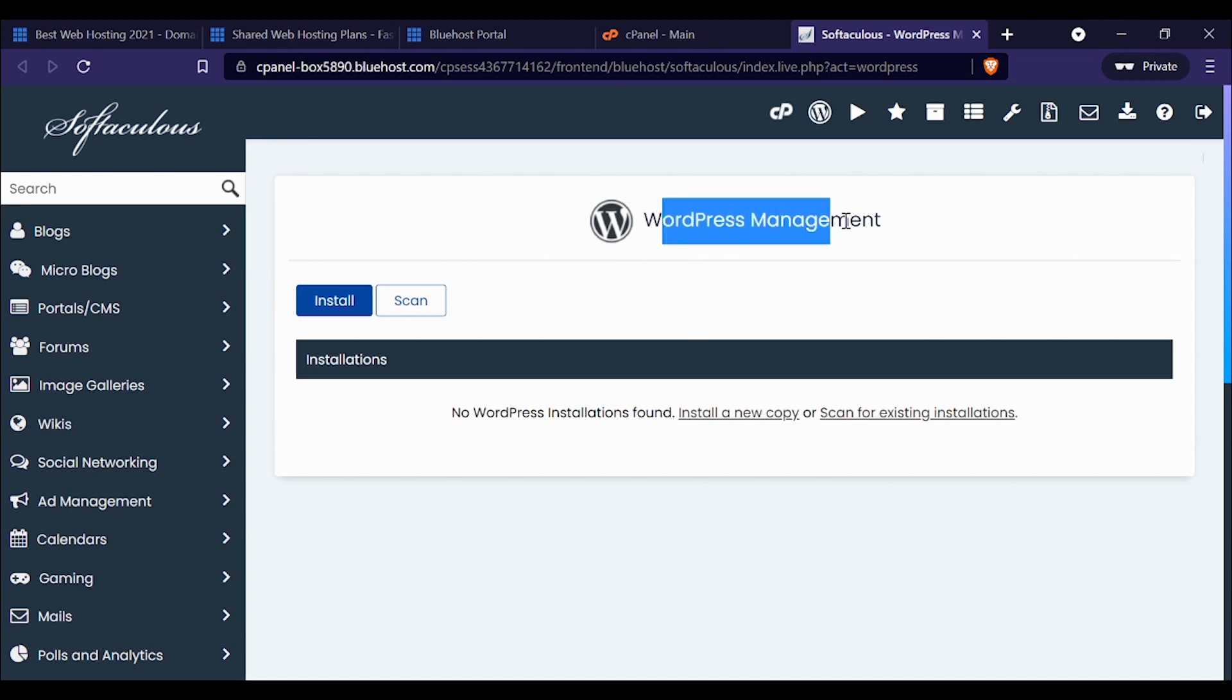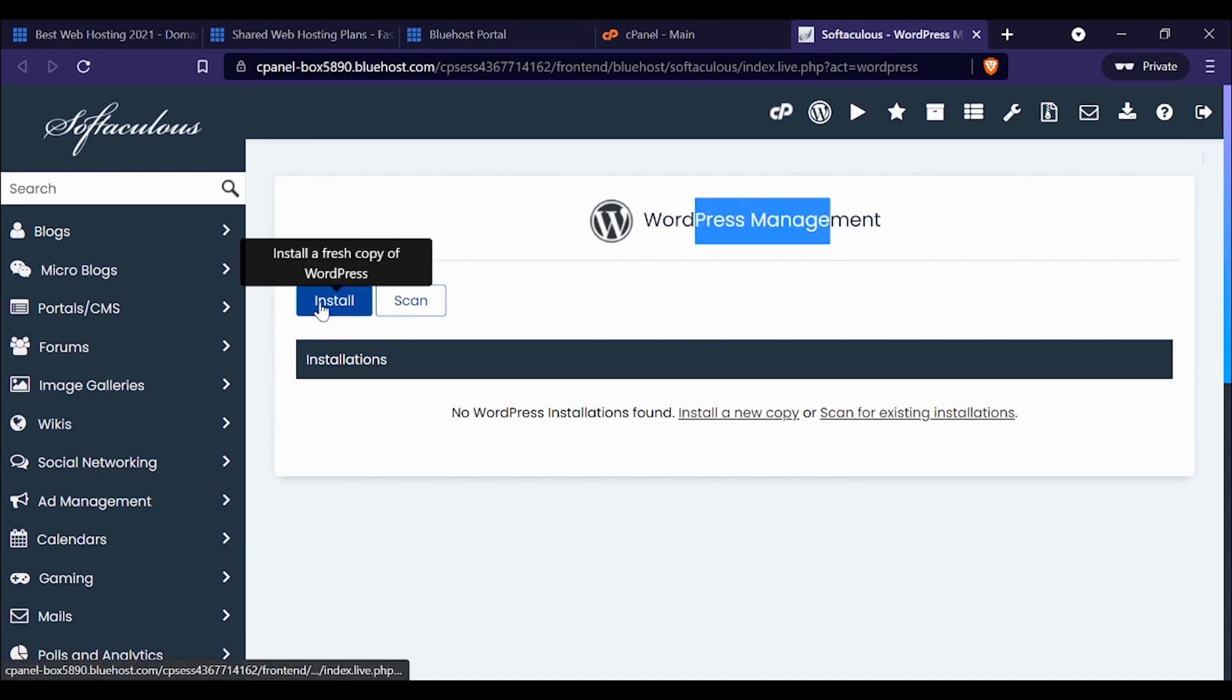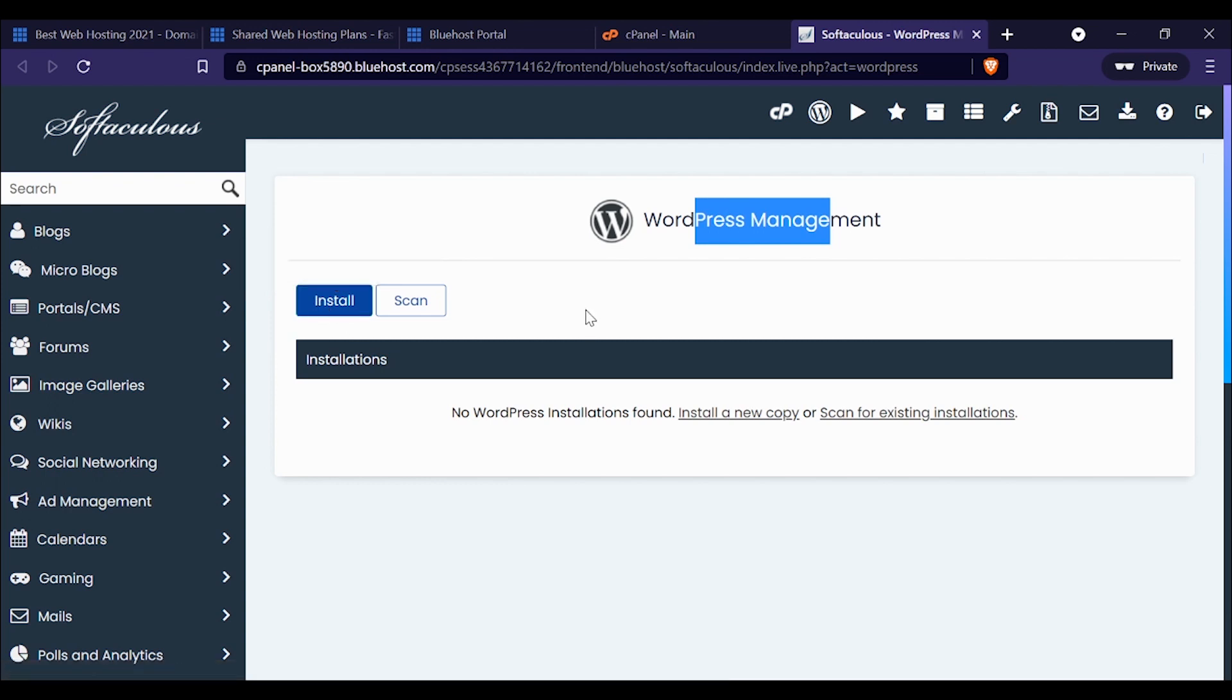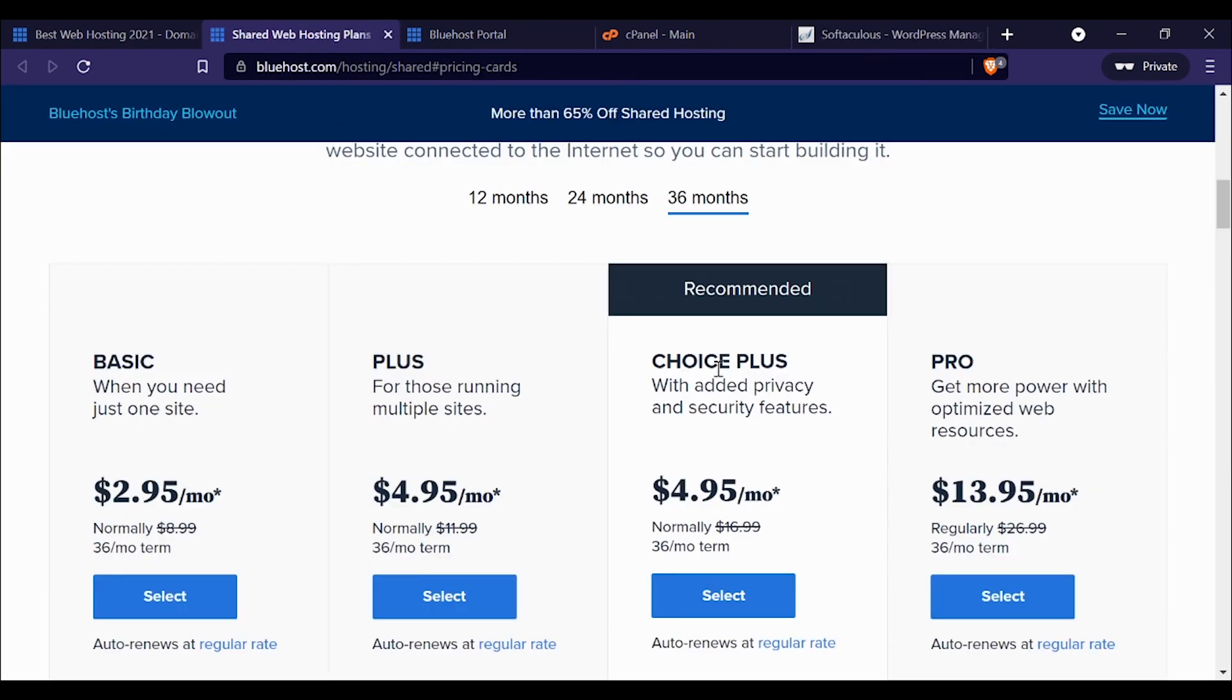If you go with Bluehost and you want to install WordPress, you literally just click install. It's super easy to set up a WordPress site, and you could do it in really a few minutes—five minutes or less. That's pretty much it. Click the link in the description below and you'll get that discount down to $2.95 a month for the starter plan and $4.95 a month for Plus or Choice Plus.